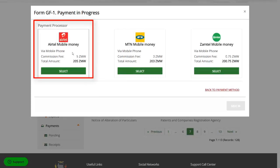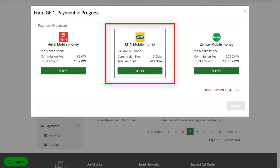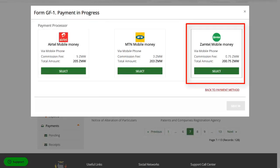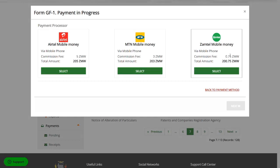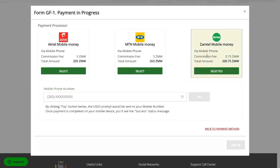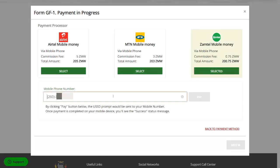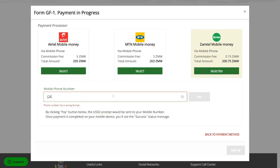So here, mobile money, you've got Airtel money, MTN money, and Zamtel mobile money, Zamtel Kwacha. So I'm going to pay by Zamtel mobile money. Today's the first time I'm paying with Zamtel Kwacha.